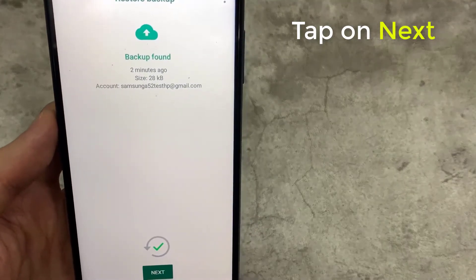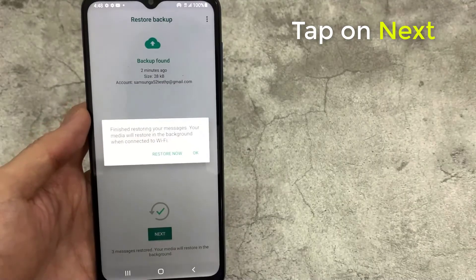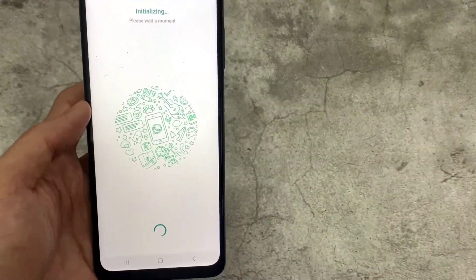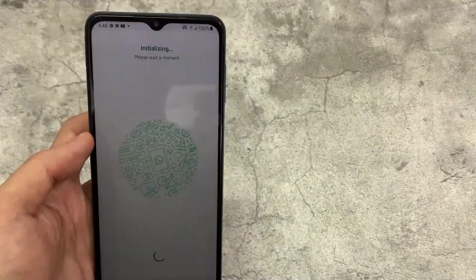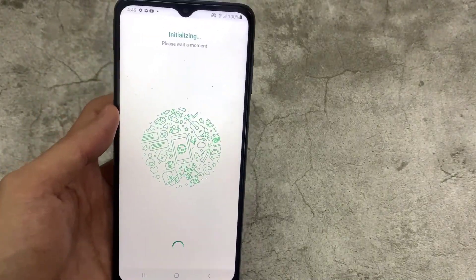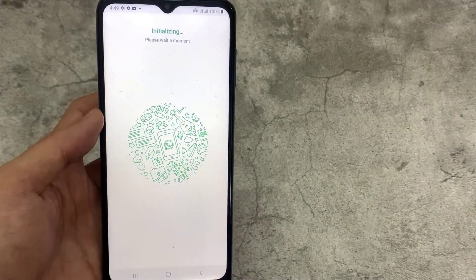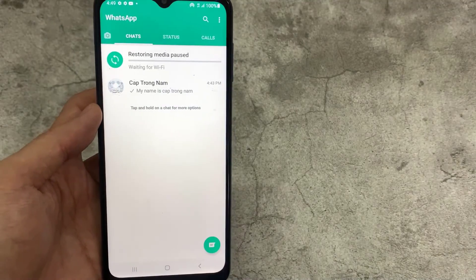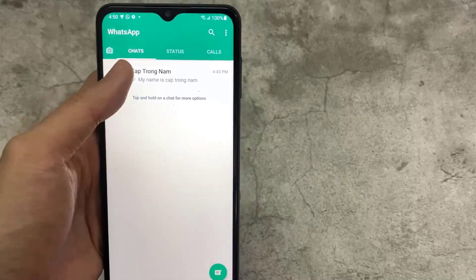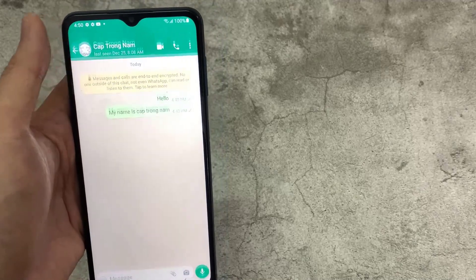When the restoration process is finished, simply hit Next. Once startup is complete, your chats will be visible. After your chats have been restored, WhatsApp will begin restoring your media files.